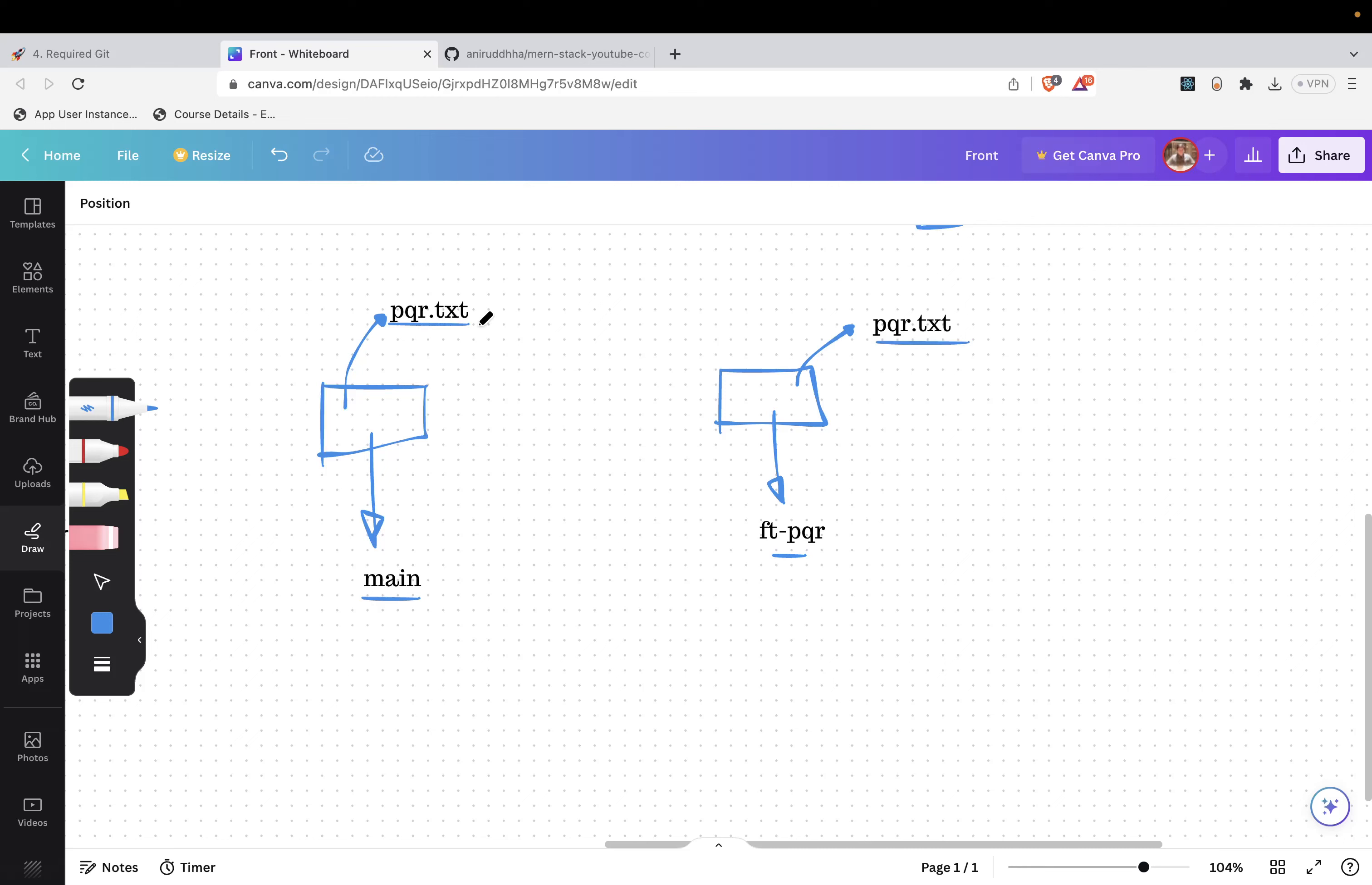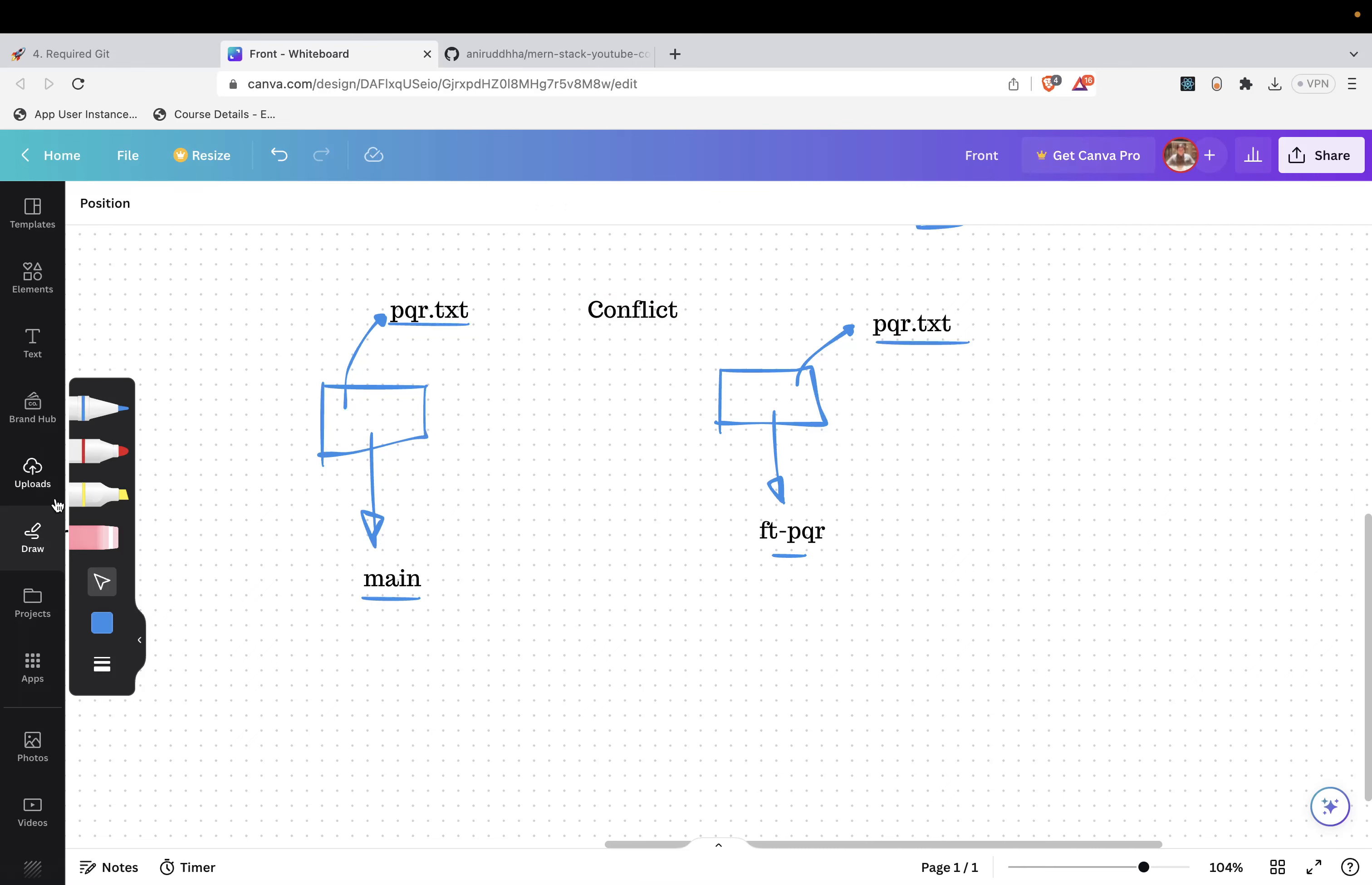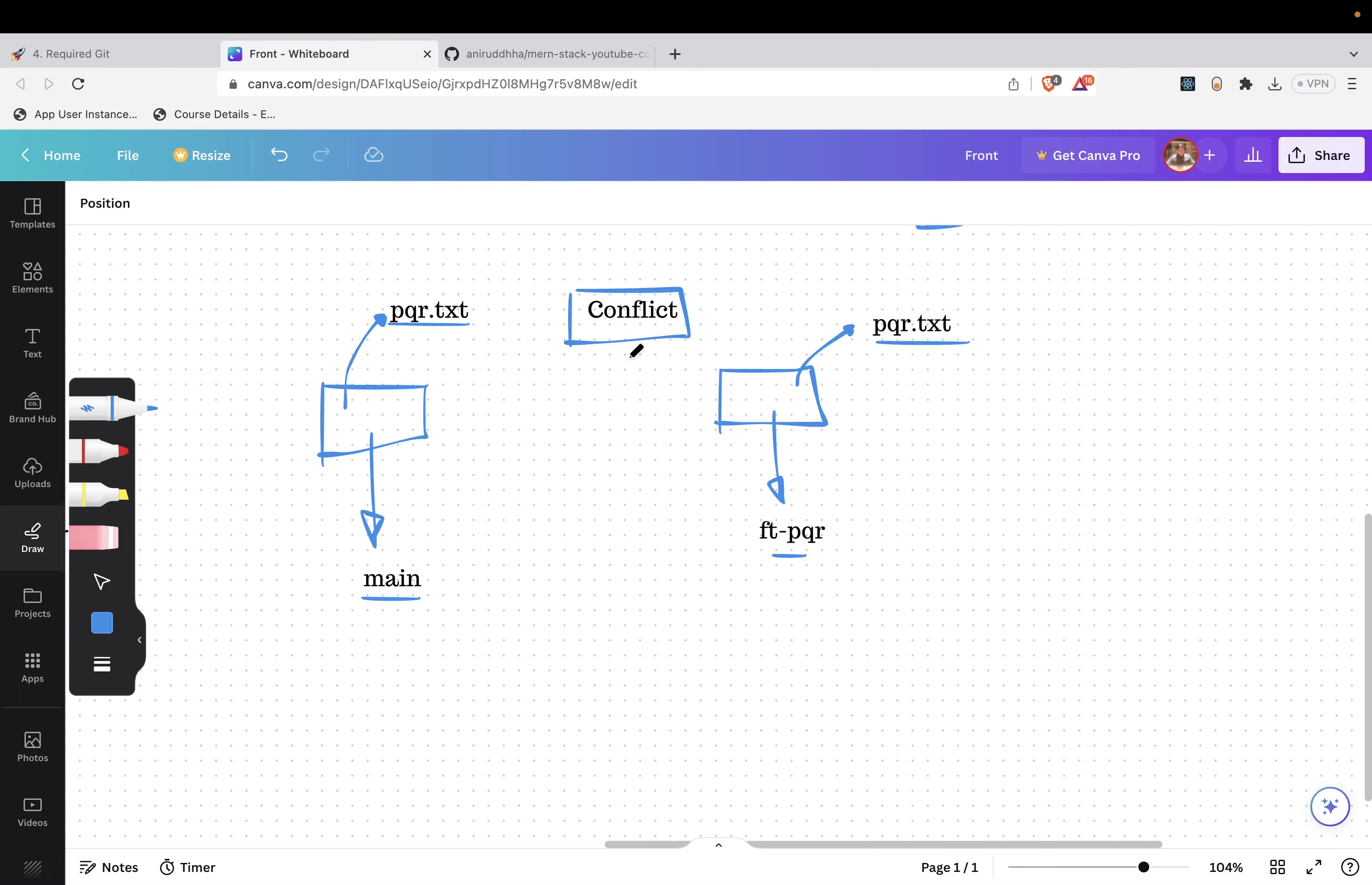Which content should I consider? This content, or this content? So this term is called as conflict. Git will say that boss, I don't know what to do. Your PQR dot TXT from the main branch is having some different content and PQR dot TXT from the FT_PQR branch is having some different content. What should I do? That's the topic. How should I handle these things?